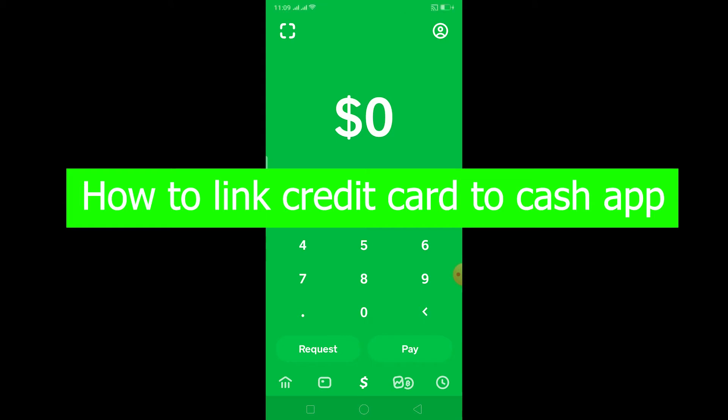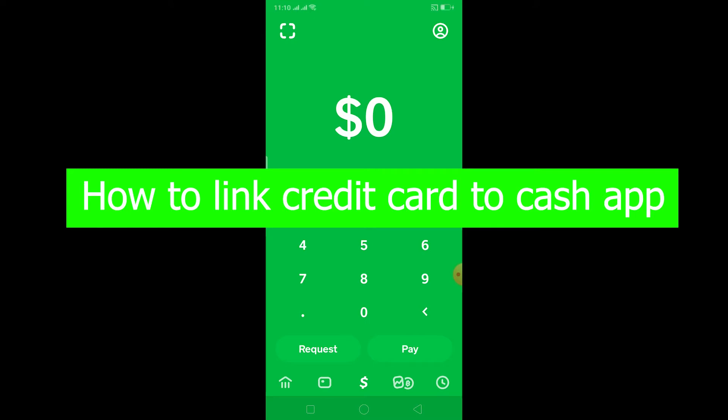Before you link your credit card in Cash App, you need to link a debit card first. This might sound frustrating because some people only have a credit card, but Cash App doesn't have the feature where you can directly add your credit card. You need to add a debit card first, and only after adding